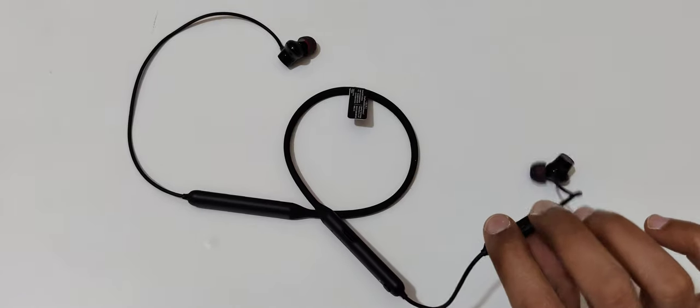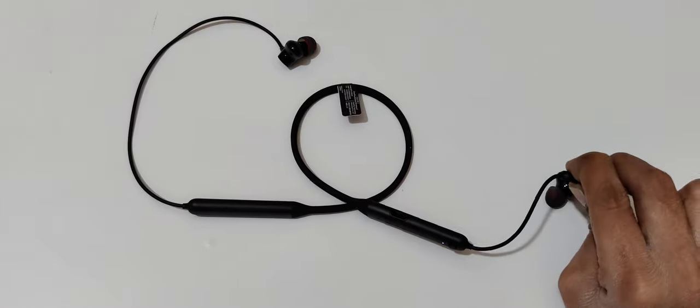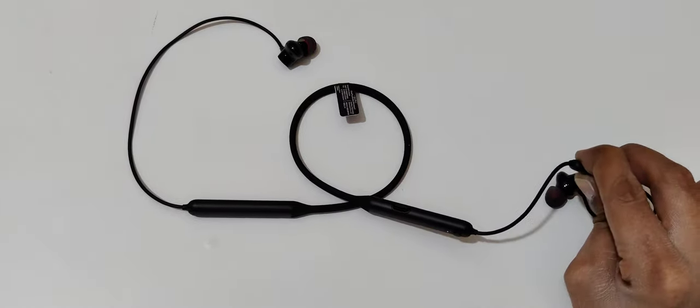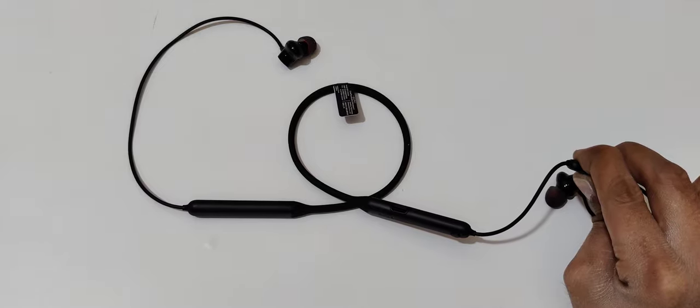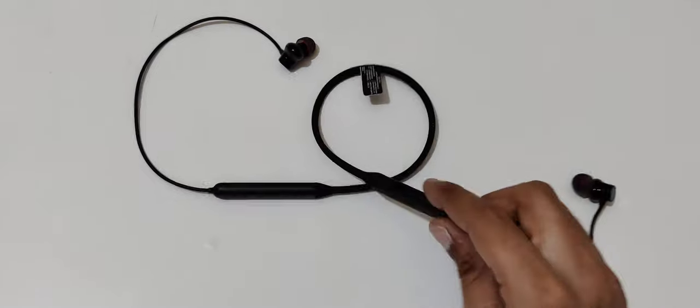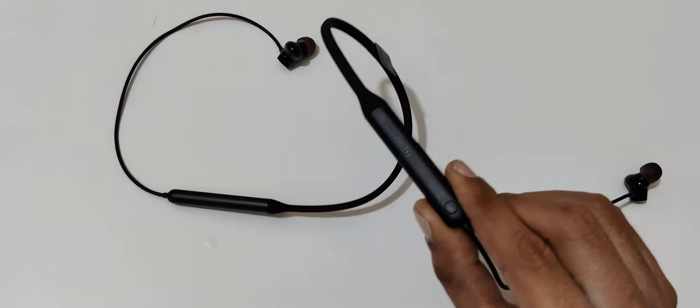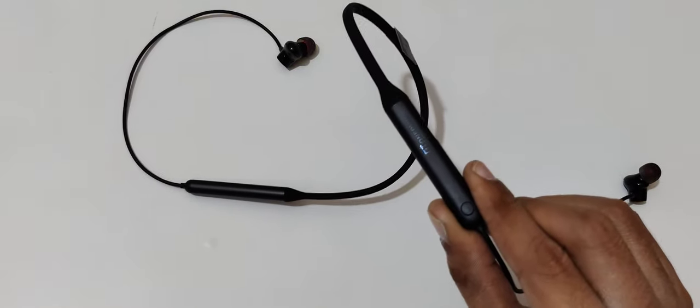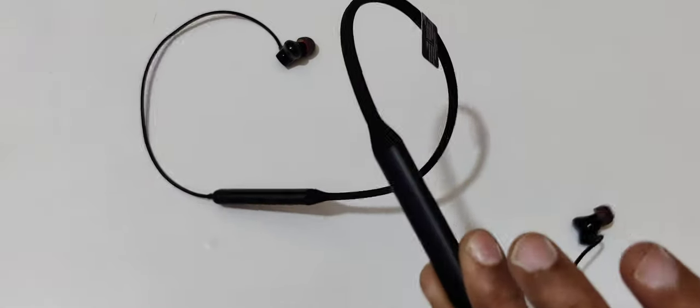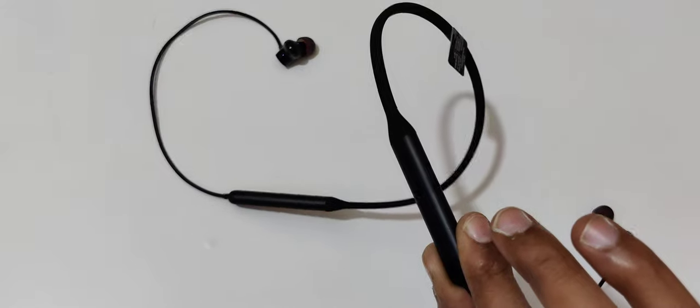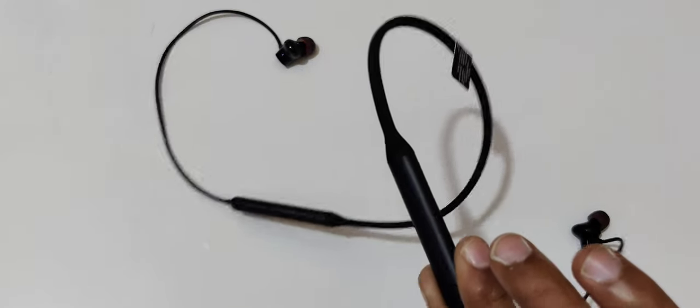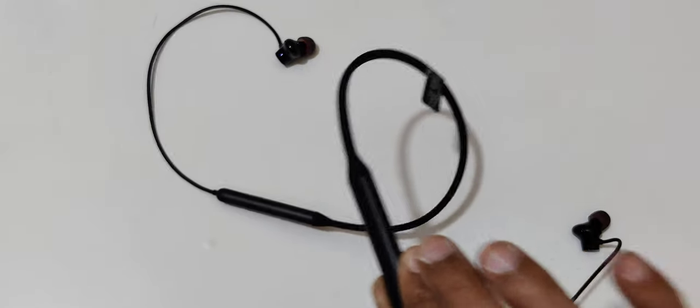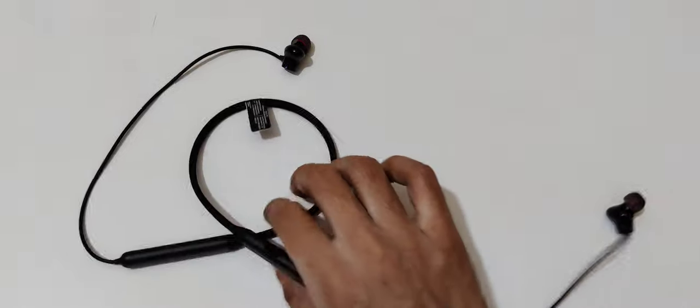To manually turn off, press and hold the volume up and down keys together for a few seconds, just like this. You can see now the blue light stops blinking - the OnePlus Bullets Wireless Bluetooth headset is successfully turned off.